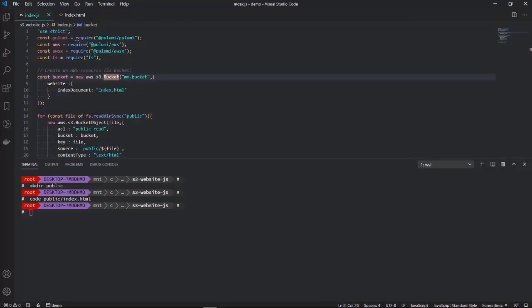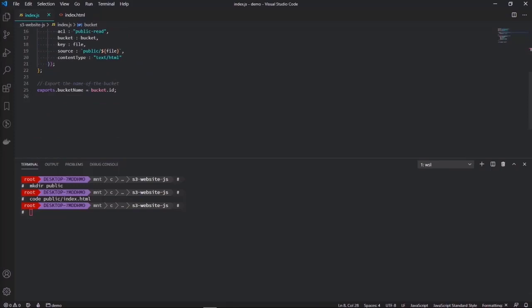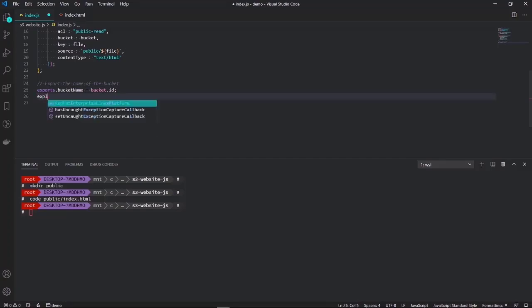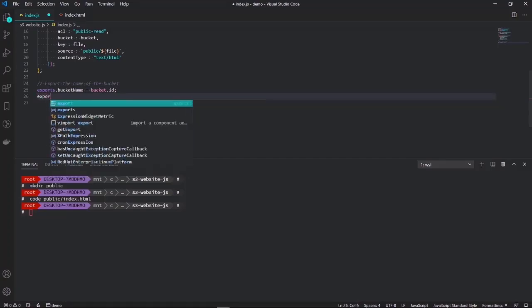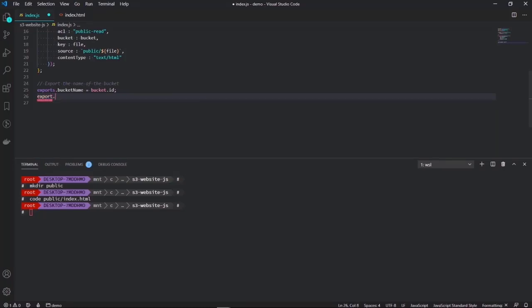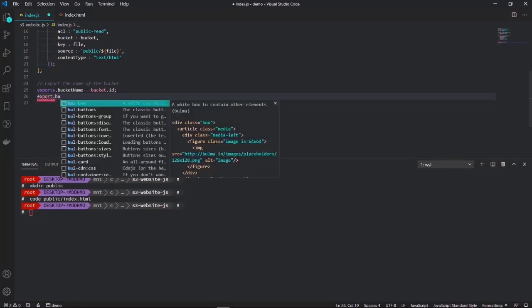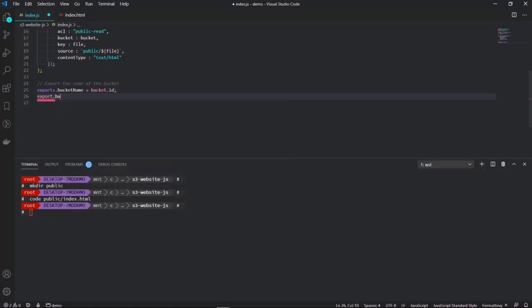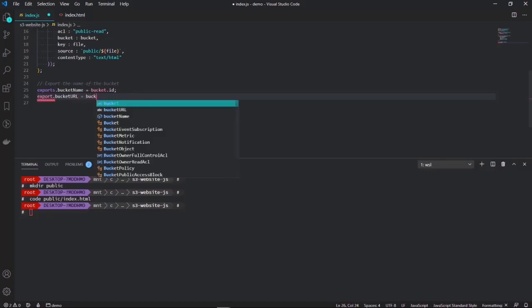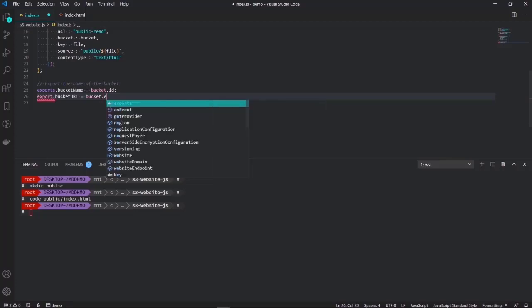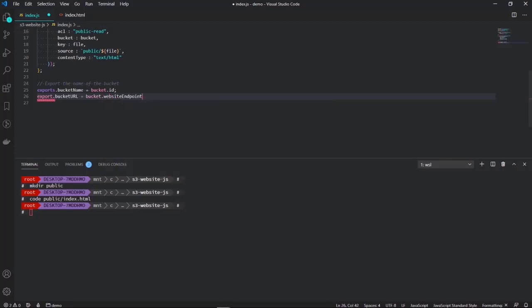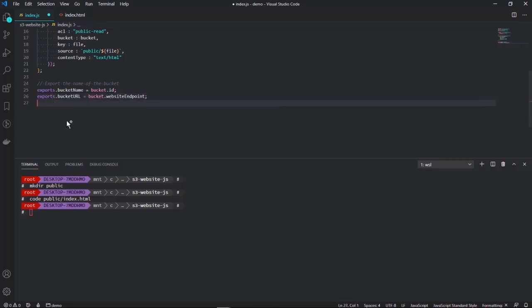So we are ready to deploy. One last step - we also want to get the URL of this bucket once it's deployed so we can access our website. So I'm gonna export the website endpoint of this bucket and I'm gonna call it bucket URL. So here we go. Now we are ready to deploy. I'm just gonna type pulumi up.